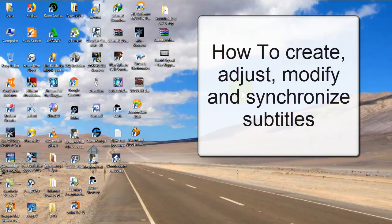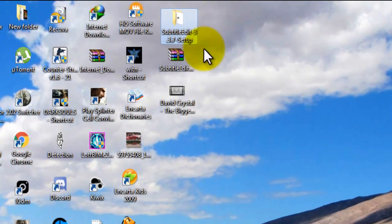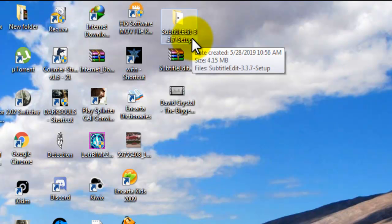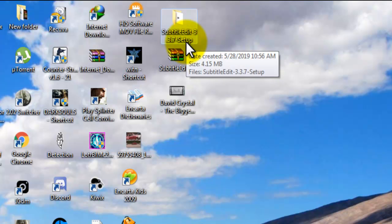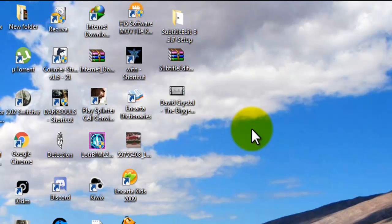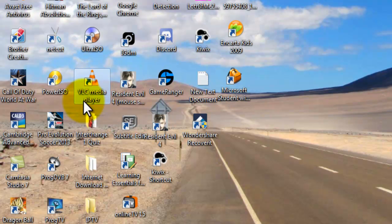We're going to need three things. We're going to need a good program for that, and we're going to use Subtitle Edit right here. I recommend using that because it's the best out there — to me it is. I know there are plenty of other programs out there, but I recommend this one because it's simple and it's effective. The next thing we're going to need is the video we're going to create subtitles for — we'll just go with this one as an example. And number three, we're going to need VLC media player.